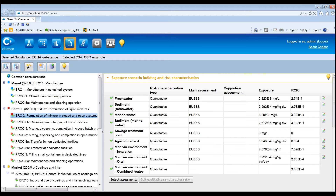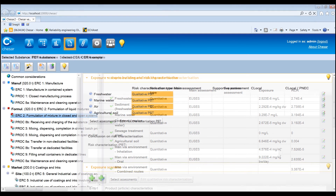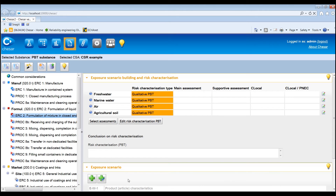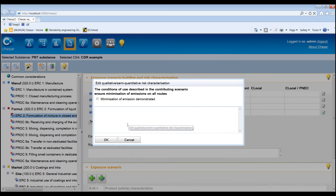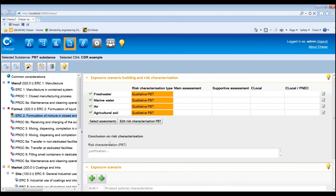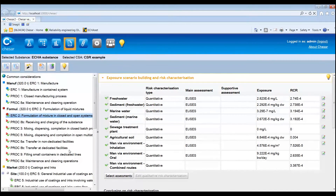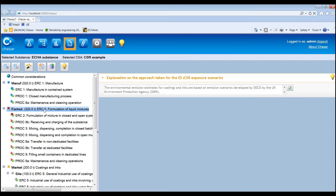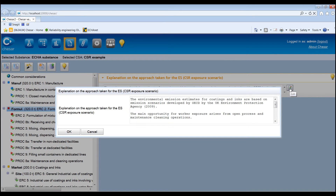For environmental contributing scenarios of PBT substances, the exposure assessment aims to identify the conditions of use that minimise the emissions. These should have been reported in box 3 during the Environment Exposure Estimation. Here you can select Edit Risk Characterisation to have access to a text box where you will be able to justify how emissions are minimised. Once all contributing scenarios defined for a specific exposure scenario are finalised and the risk is demonstrated to be controlled, additional explanations on the approach specifically taken for that exposure scenario can be provided. This can be done by selecting a use in the lifecycle tree and pressing the Edit icon to edit the field Explanation on the Approach Taken for the ES CSR Exposure Scenario.